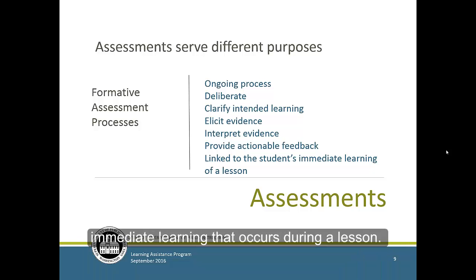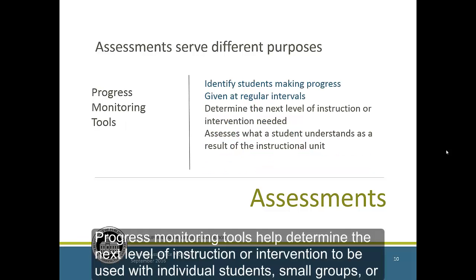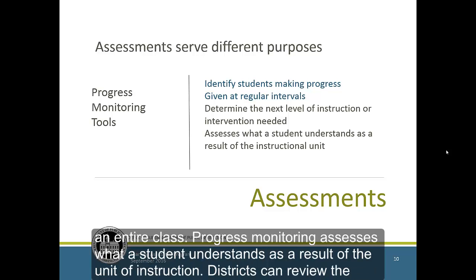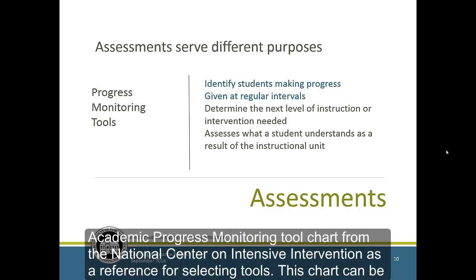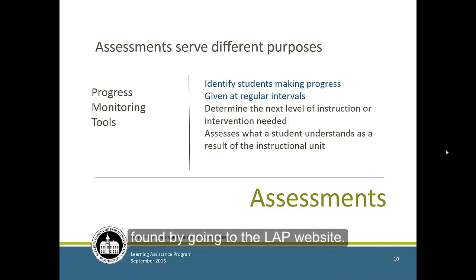Formative assessment is linked to the immediate learning that occurs during a lesson. Progress monitoring tools help determine the next level of instruction or intervention to be used with individual students, small groups, or an entire class. Progress monitoring assesses what a student understands as a result of the unit of instruction. Districts can review the Academic Progress Monitoring Tool chart from the National Center on Intensive Intervention as a reference for selecting tools. This chart can be found by going to the LAP website.